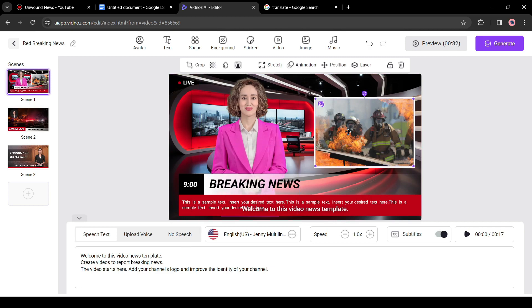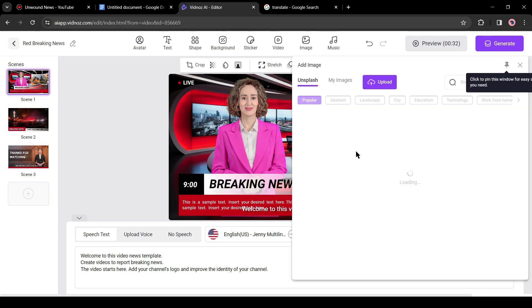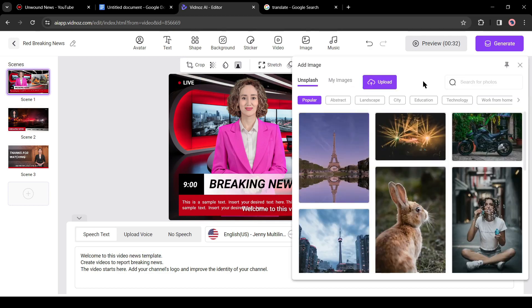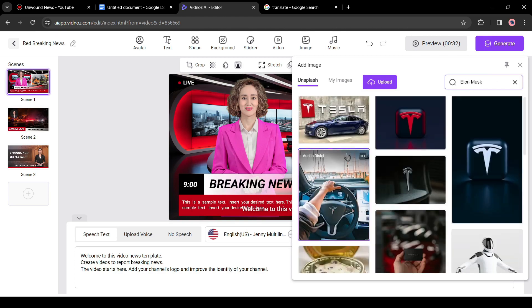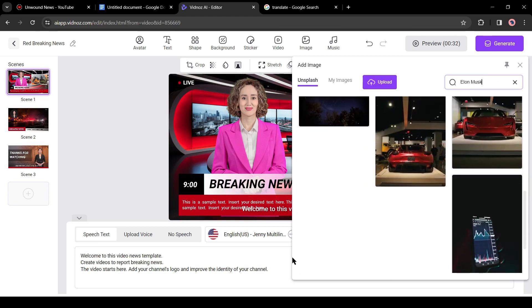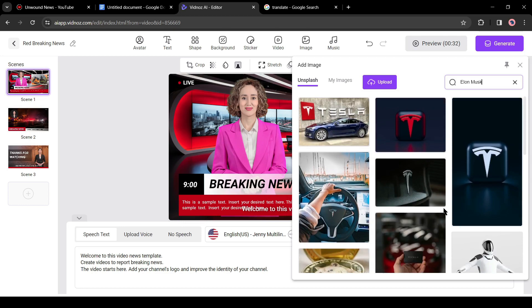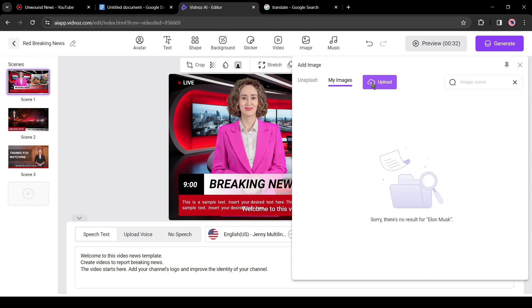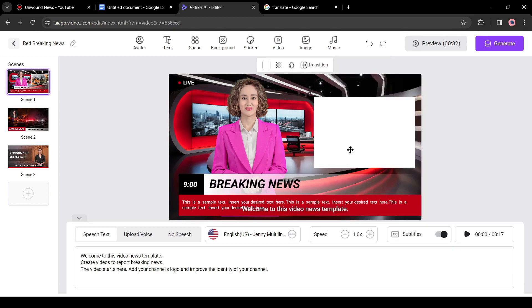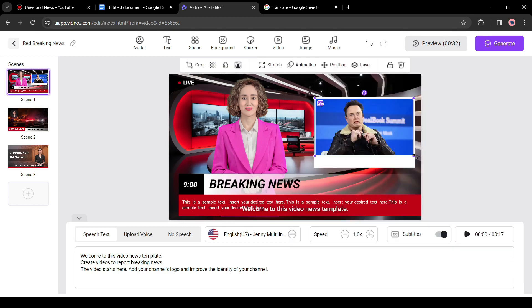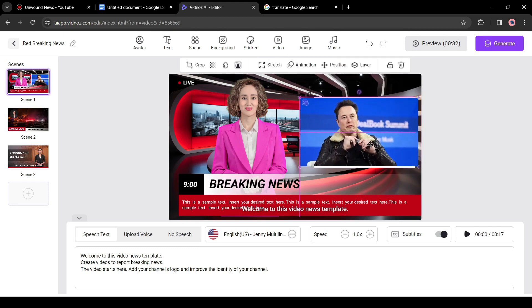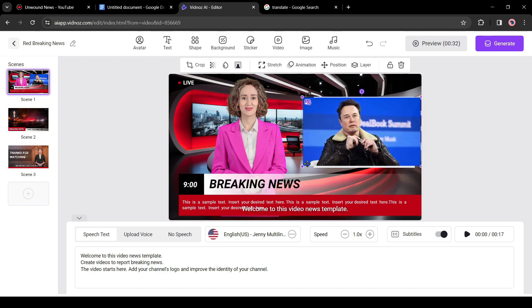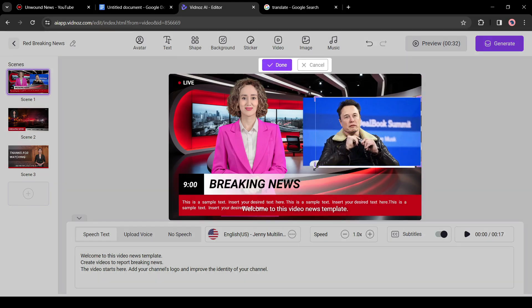After selecting the avatars, we can customize the background, text, and other elements. First of all, we will change the image from here. To do this, click on the swap image icon from here. Now you will find a vast library of images here. You can search for your desired image. In this case I will upload my own image. Click on the upload button from here and then upload the image you want to use. And you can see our image has been added to the video. Now you can adjust the size and customize it as per your need.